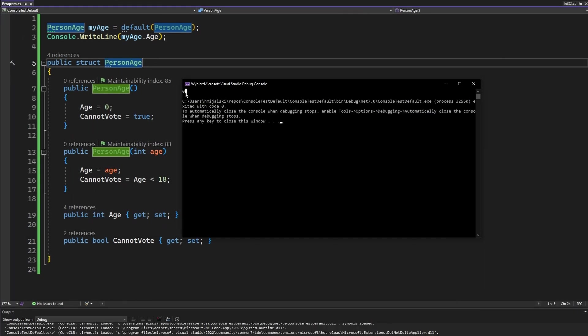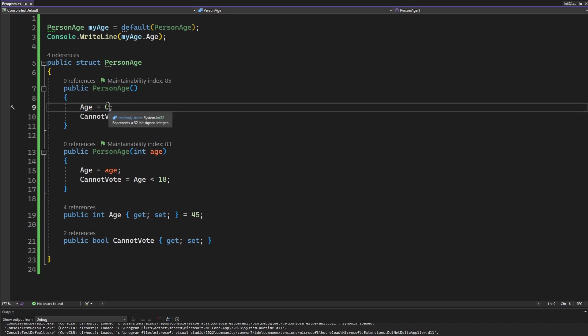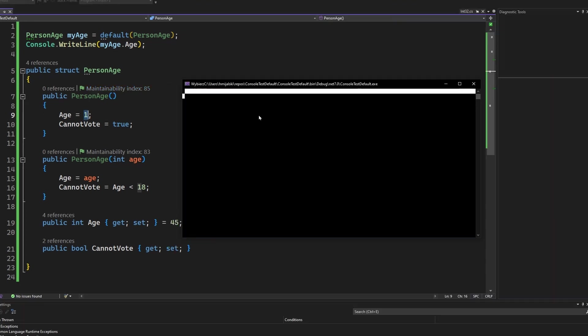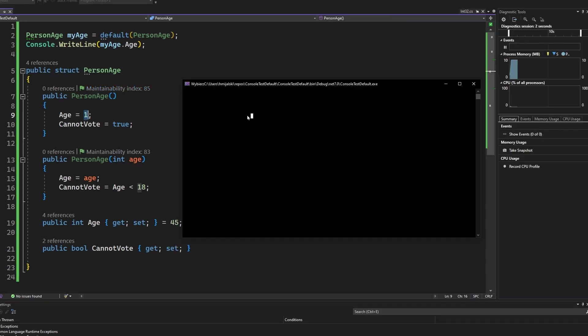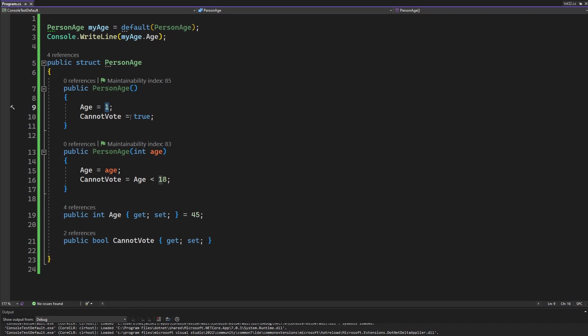It is zero but is it because of the assign here? Let's test it out by setting the age to one by default. Well it is still zero.